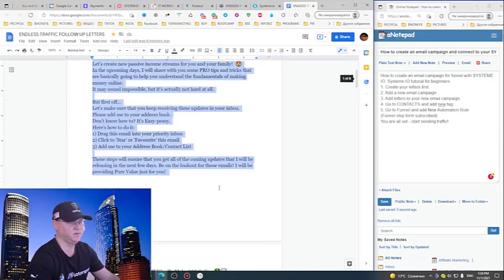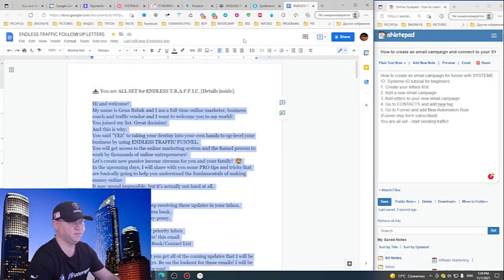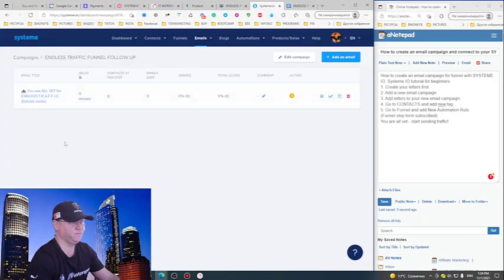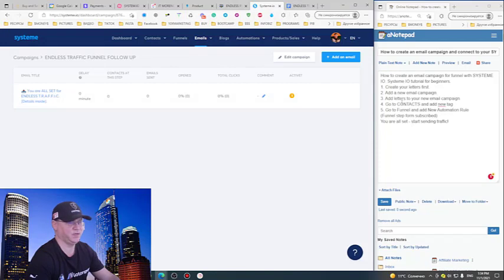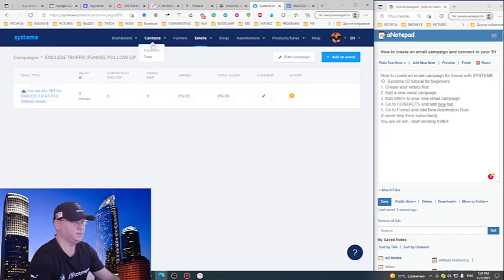Go to Contacts and add a new tag. Guys, this is not mandatory.